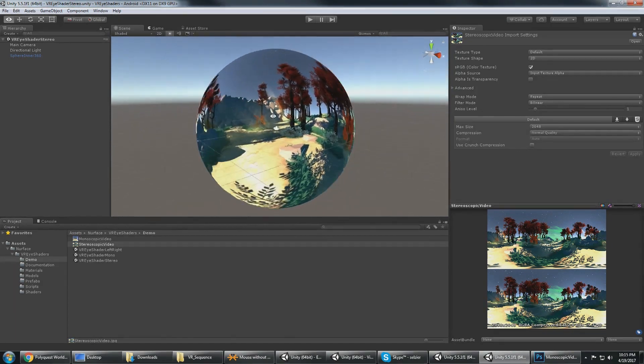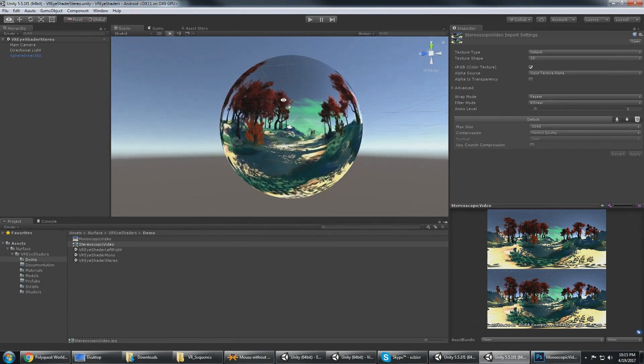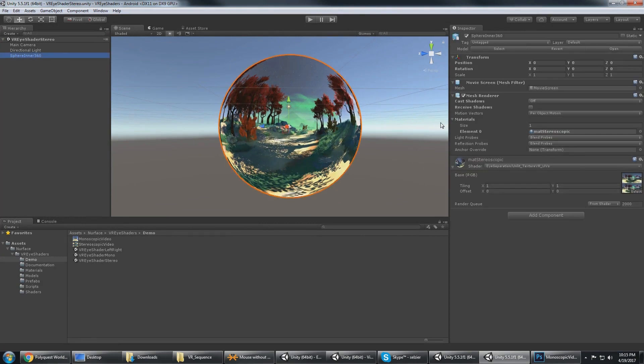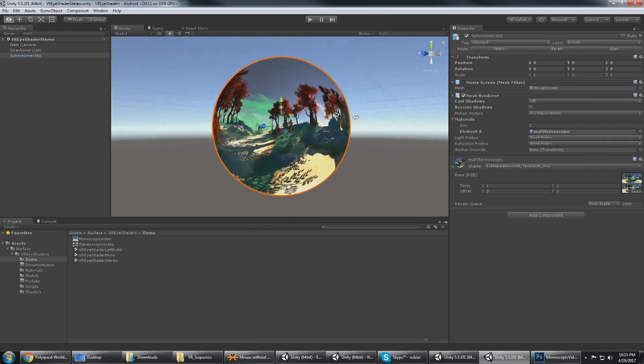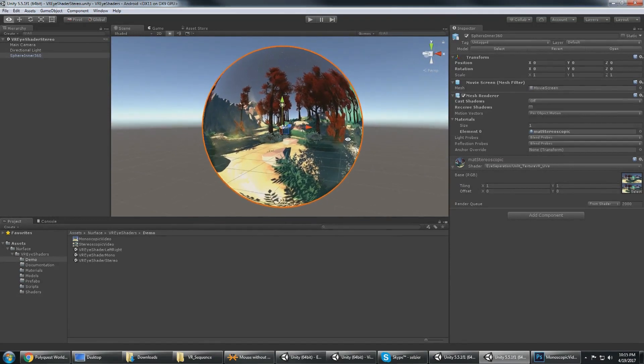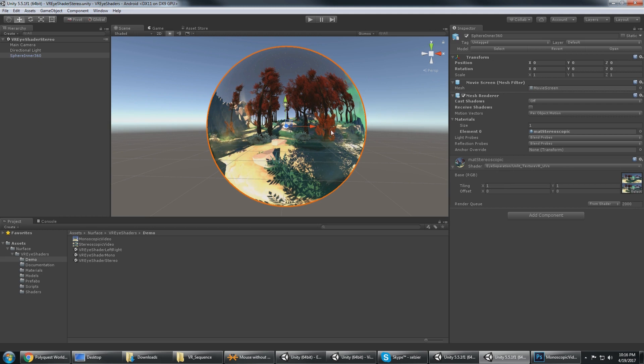You can see that the sphere is mapped perfectly so we just need to drop in either your stereoscopic image or assign a video player to this. This will work with your videos and images and it's going to render the stereoscopic left image which is on the top to the left eye and this image to the right eye.